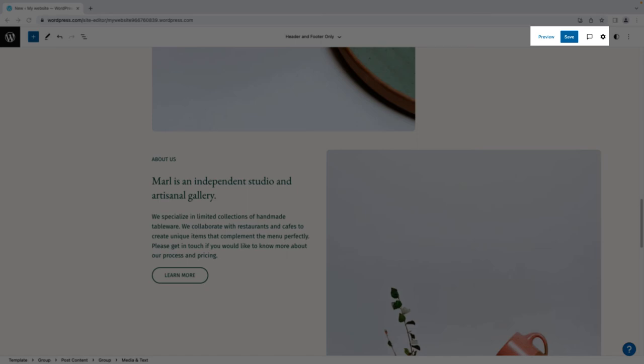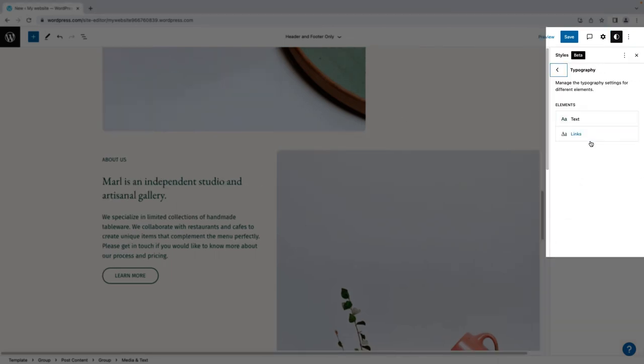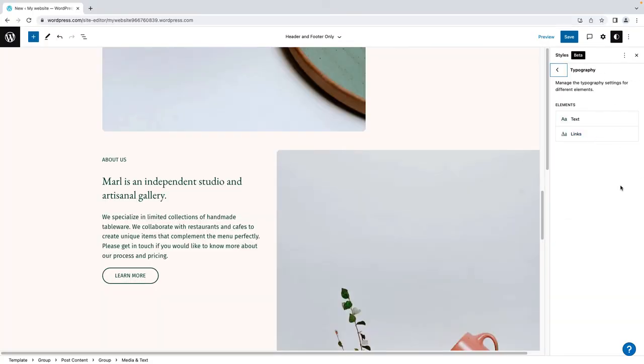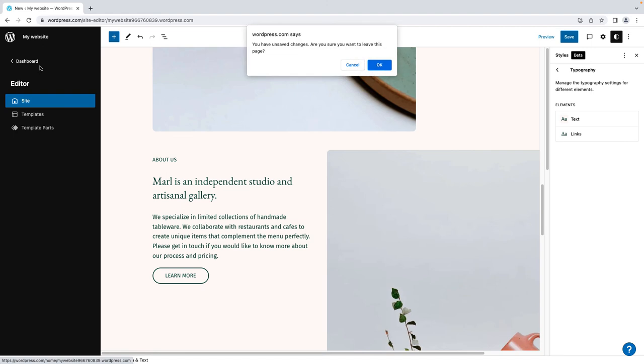If your page has already been published, switch to draft mode to unpublish the page. Access page and block settings, such as status and visibility, and change your website's font style. Save your changes and click the WordPress logo to quickly navigate and make changes to other pages within your site.